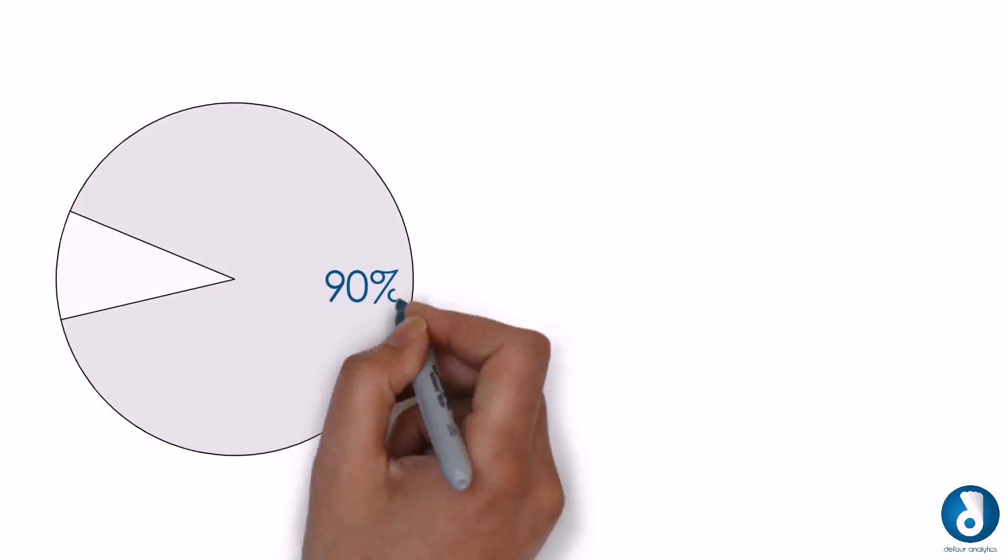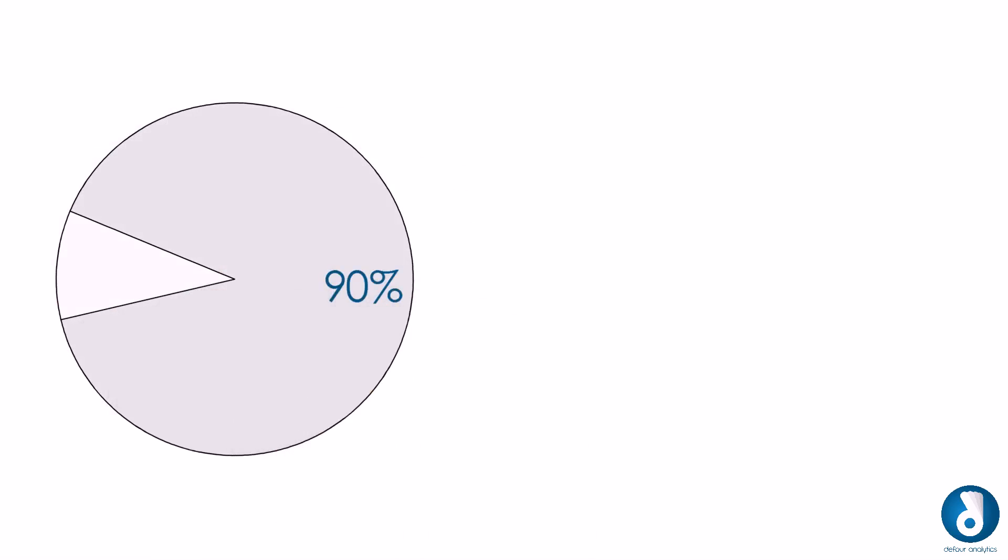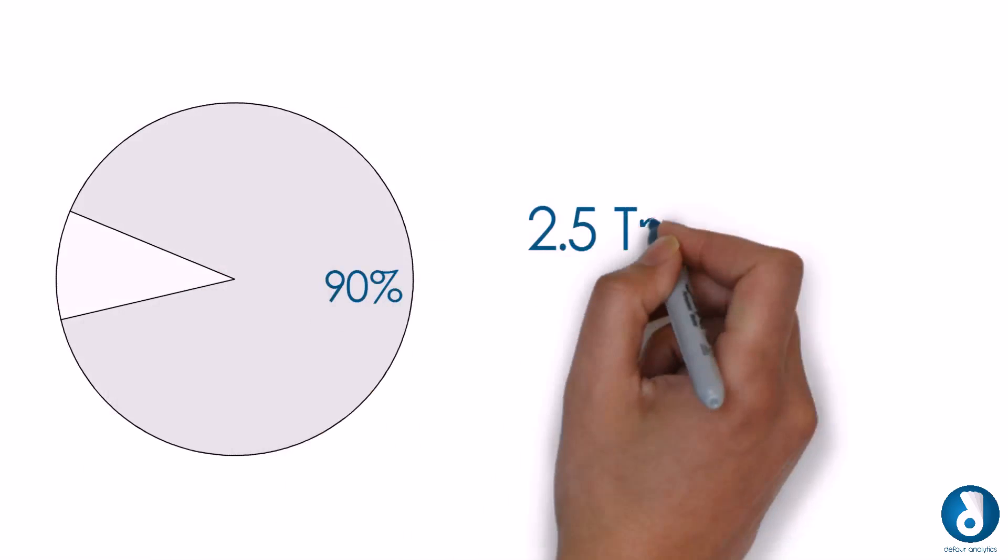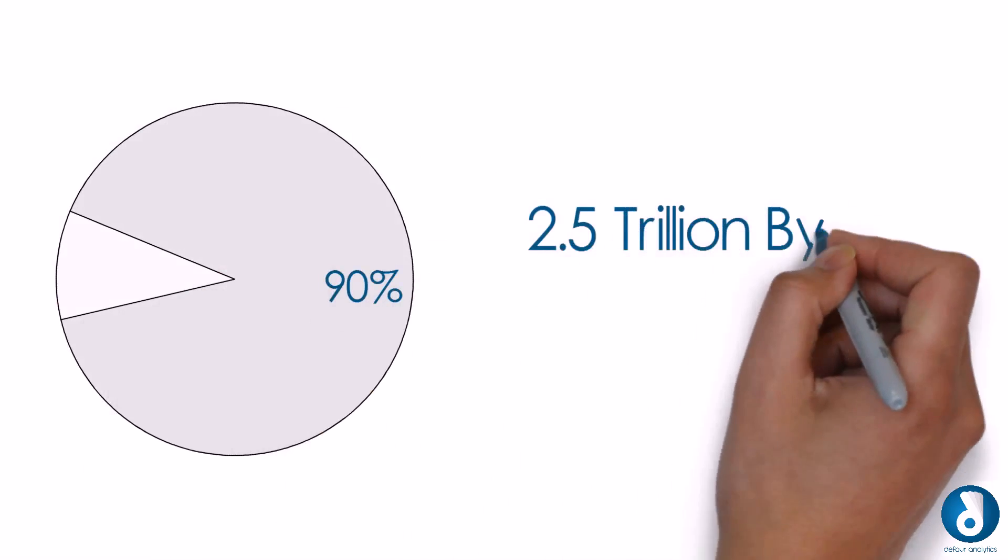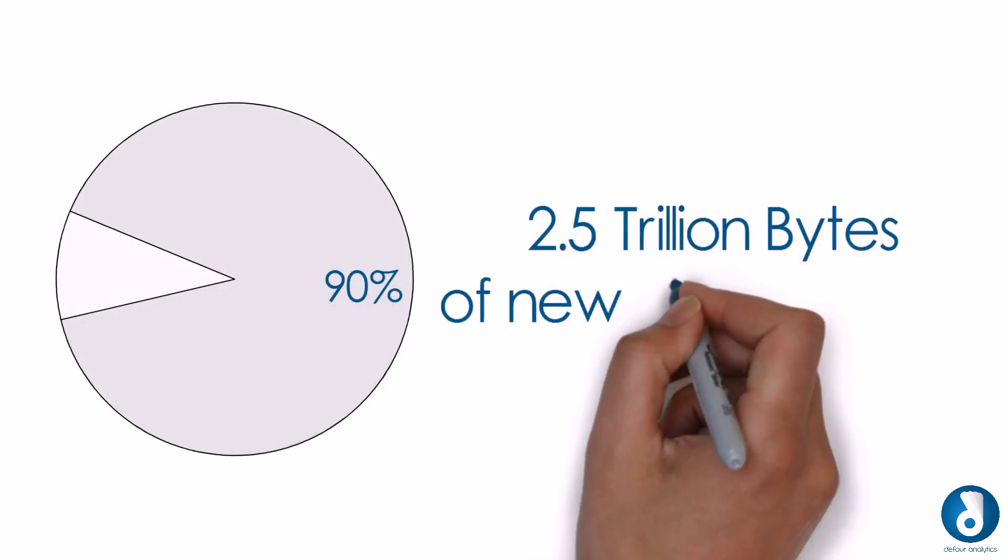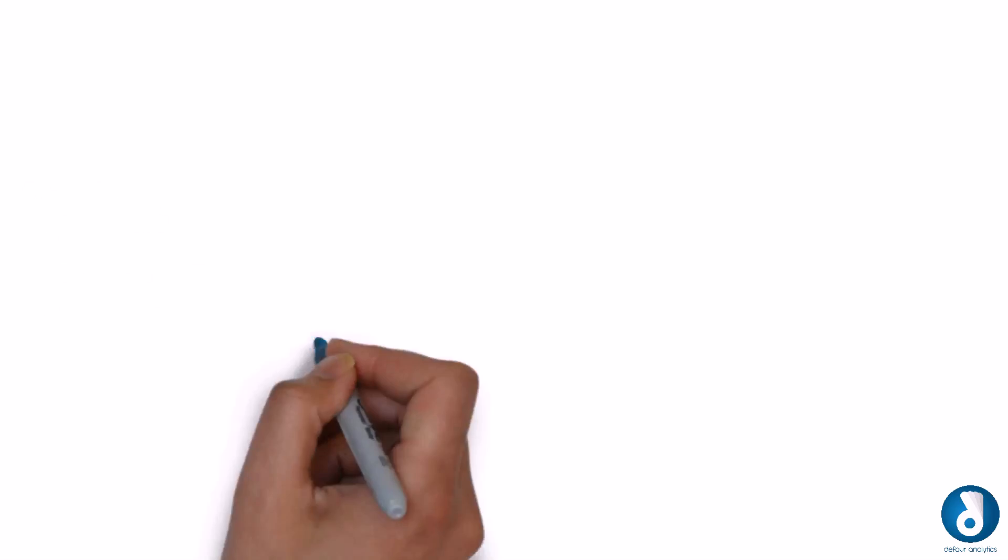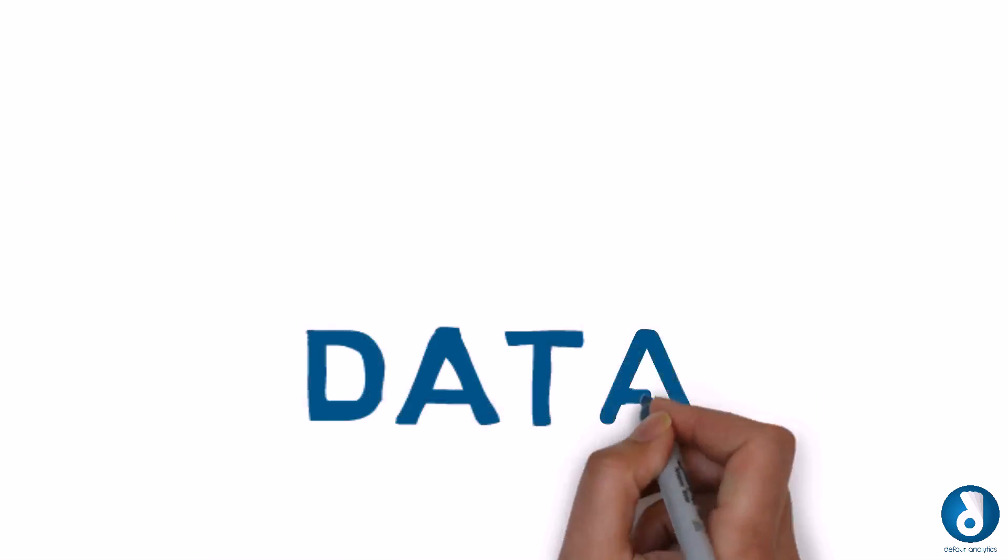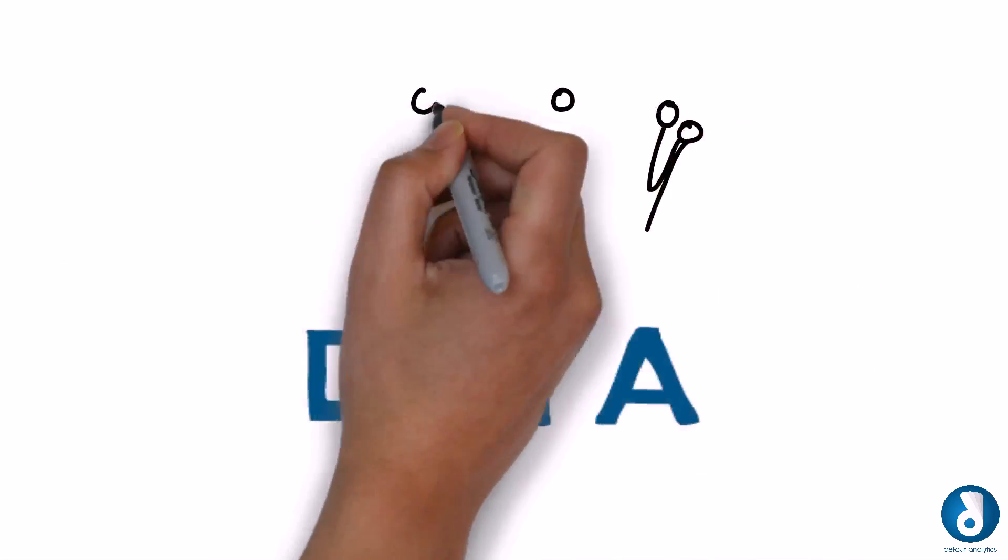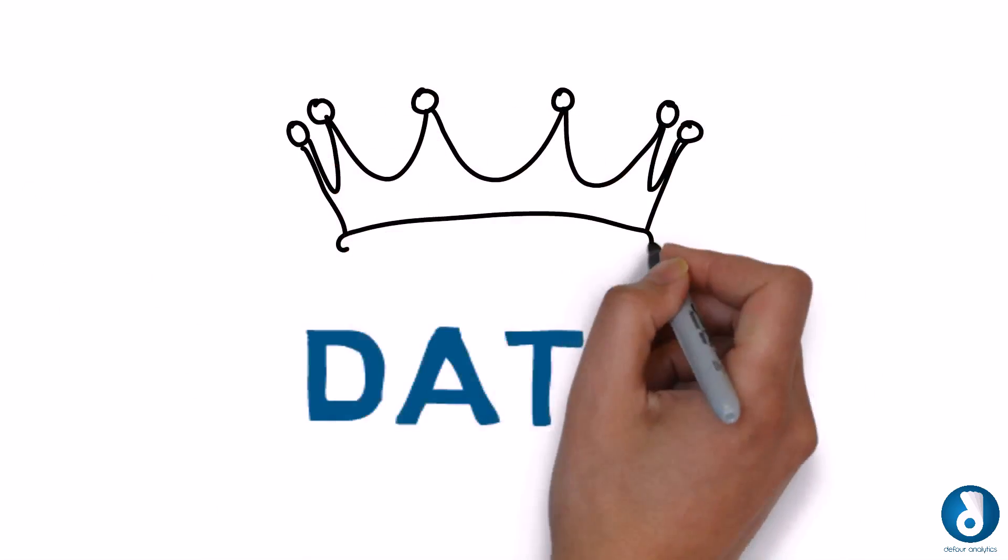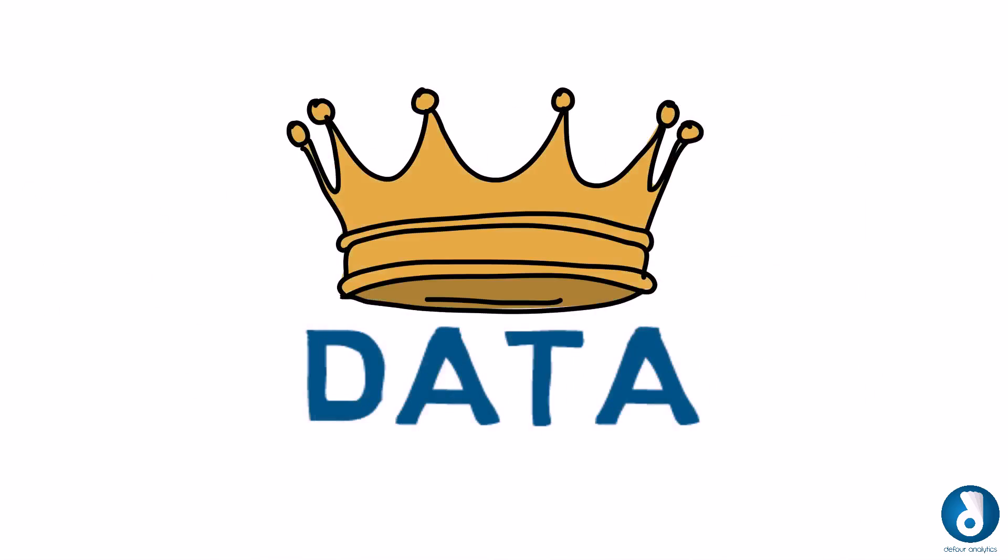Today 90% of the data available in the world has been generated in the last two years. Each day, we are generating 2.5 trillion bytes of new data. At the center of this revolution is data. It holds vast treasure for the organizations which are ready to embrace it.